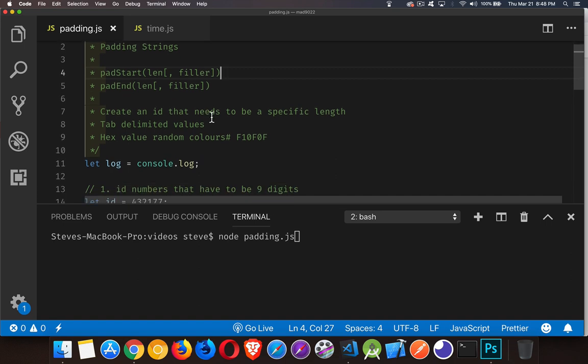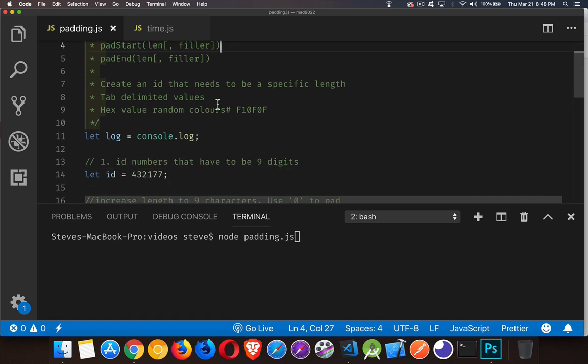So three practical examples. Creating an ID that needs to be a specific length. Let's say you've got a system where ID numbers need to be nine characters long all the time. And the company is counting upwards from, say, 10,000. So you've got to pad the extra part in front of it with zeros to get the correct value.